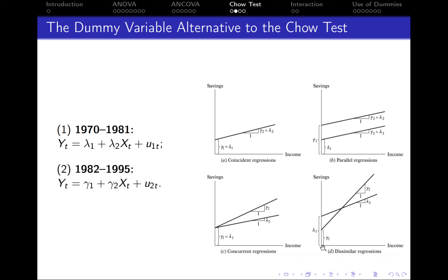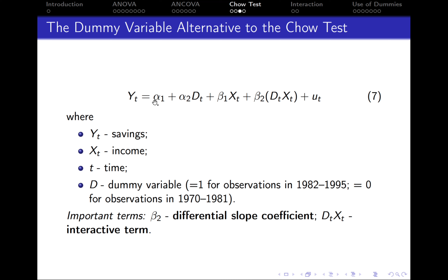In order to check this hypothesis and determine which graph is the correct one, we can run the following regression: y (savings) = alpha 1 + alpha 2 * d_t + beta 1 * x_t + beta 2 * d_t * x_t, where d_t is the dummy variable taking a value of 1 for observations in the second period and 0 for the first period, and x_t is income. Beta 1 measures the mean effect of x on y, and the interactive term beta 2 * d_t * x_t measures whether there has been a statistically significant change in the effect of x in the second period.